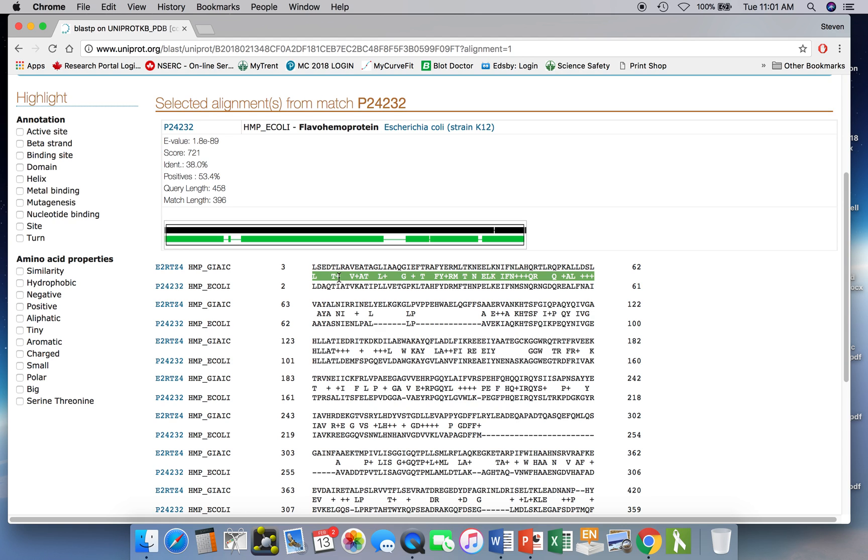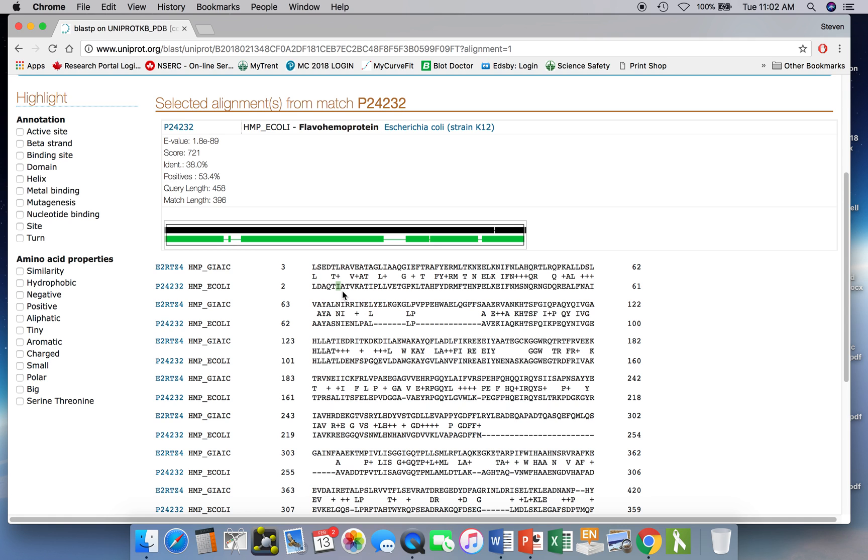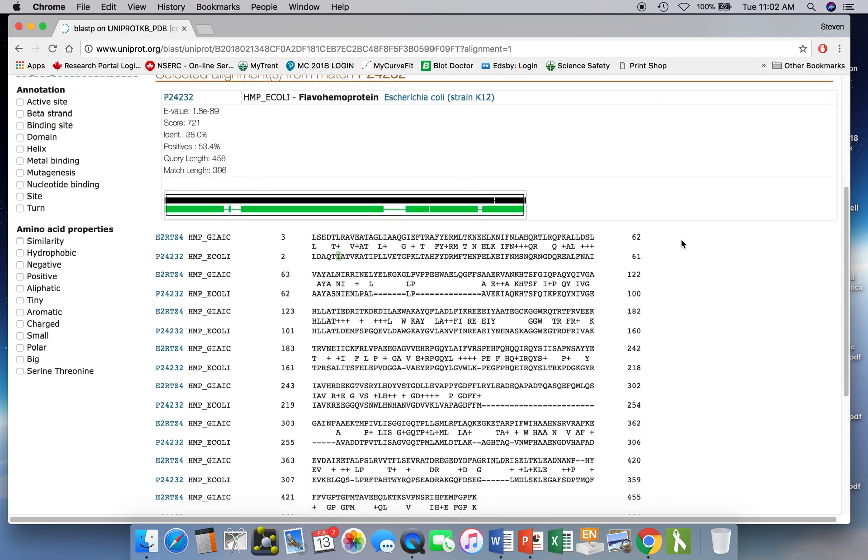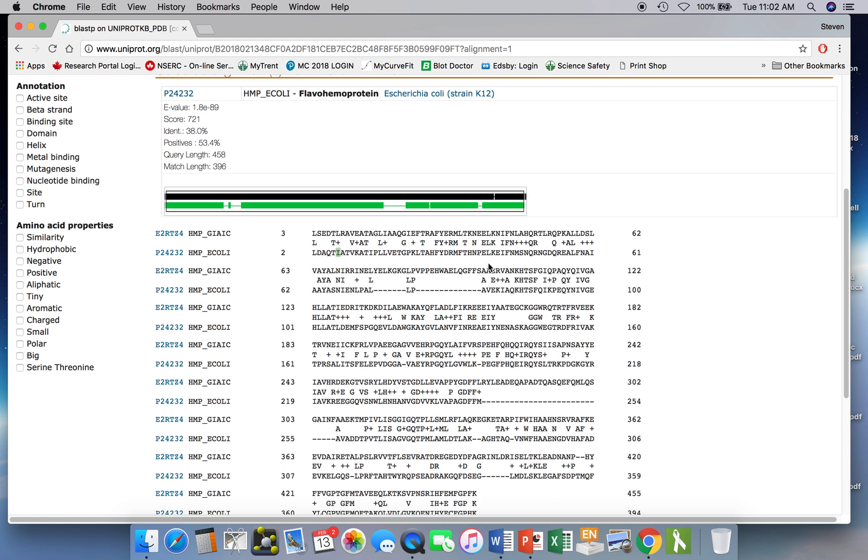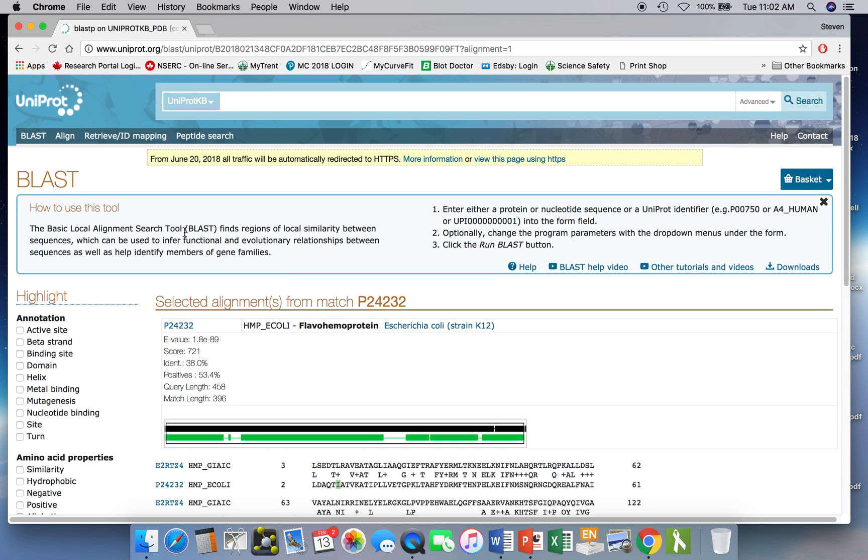If you see a positive sign, that indicates a similar residue. So if you look there, where that first positive sign is, the Giardia protein has a leucine and that has an isoleucine in the E. coli sequence. So at a glance then, you can tell where these sequences match up. You can also see where gaps are. We see these dotted lines here in the E. coli sequence. That means that there's extra sequence present in the Giardia protein. So that's a pairwise alignment.